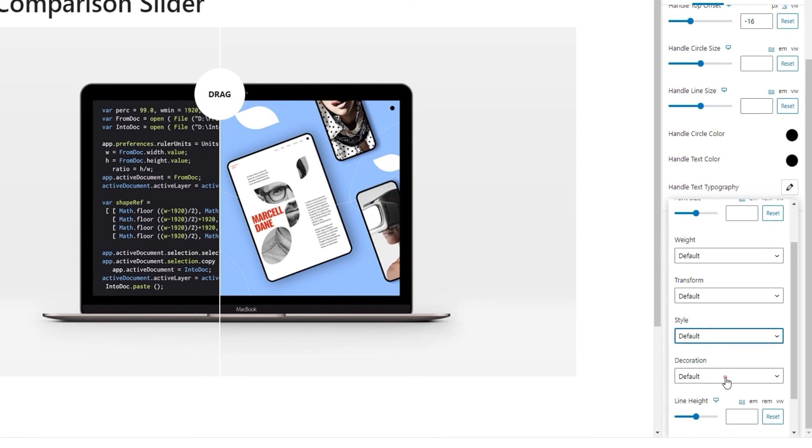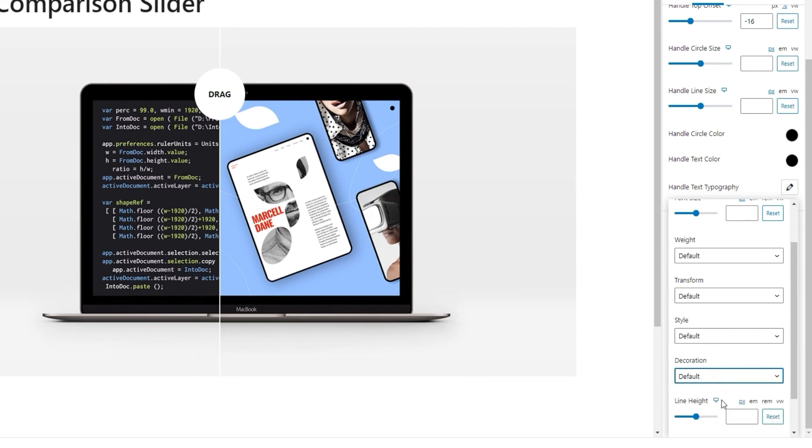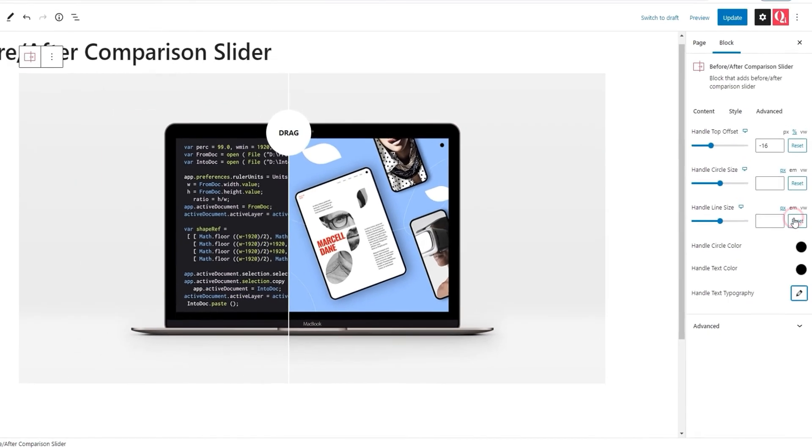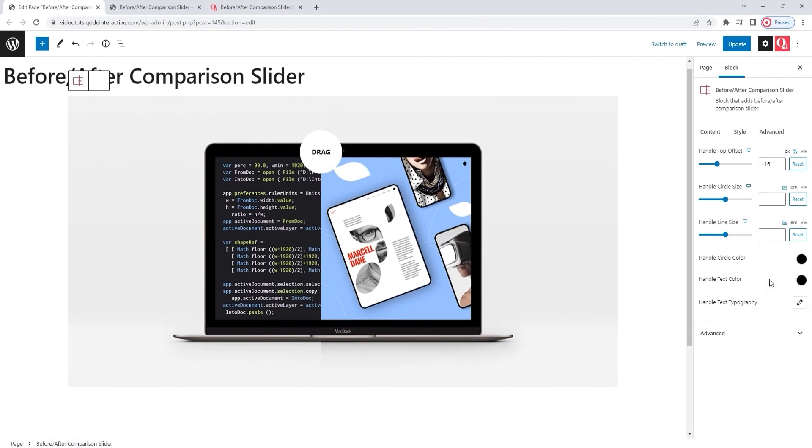Then, the decoration option which allows us to add a line under, over or through our text. And finally, we have two options that can help us with any spacing issues. Namely, the line height and the letter spacing options. Okay, those are all the things we have within the typography options.